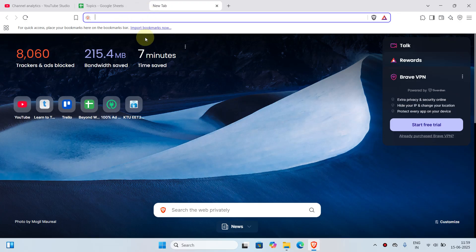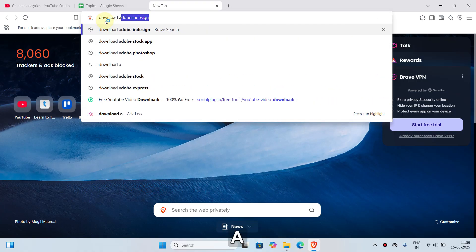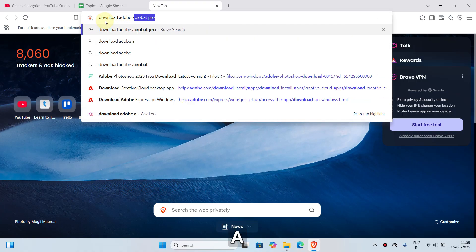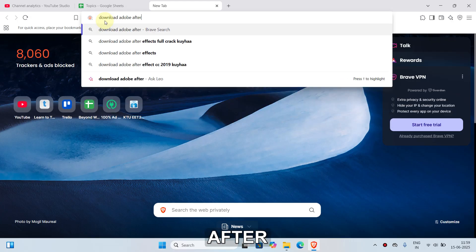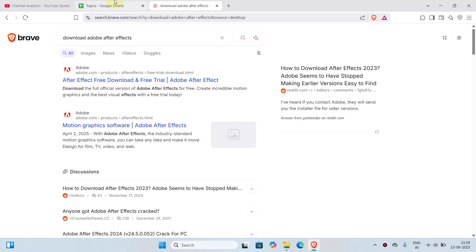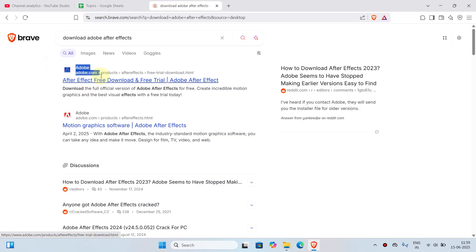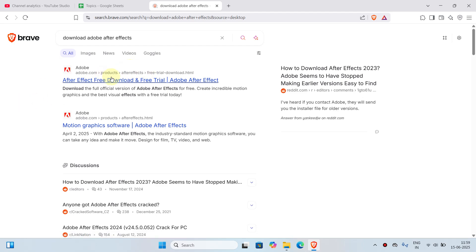Once you're in the browser, click on the search bar and type in 'download Adobe After Effects.' Once your search has been made, you can see the first website is adobe.com/products/after-effects. If you see this, click on it.